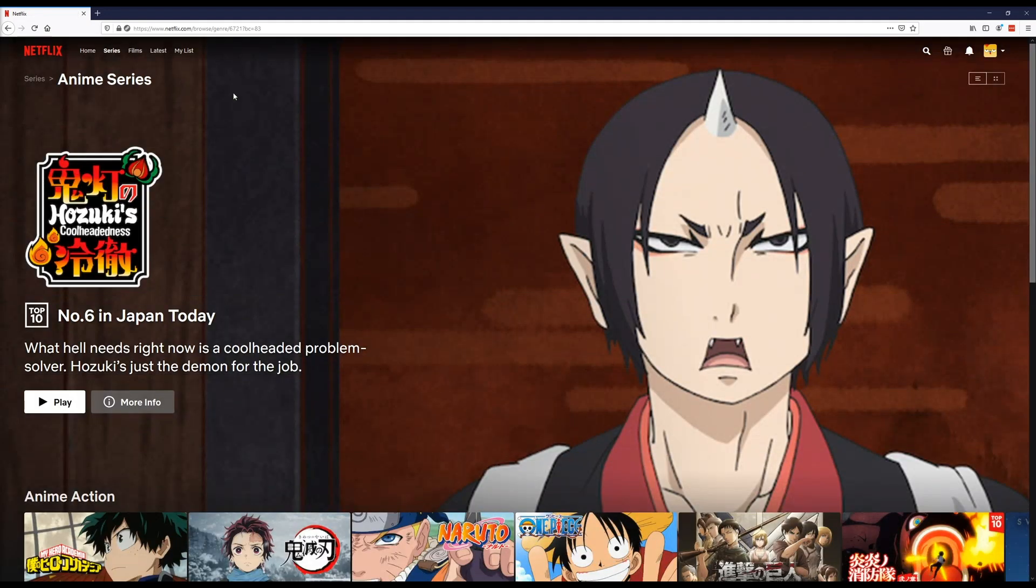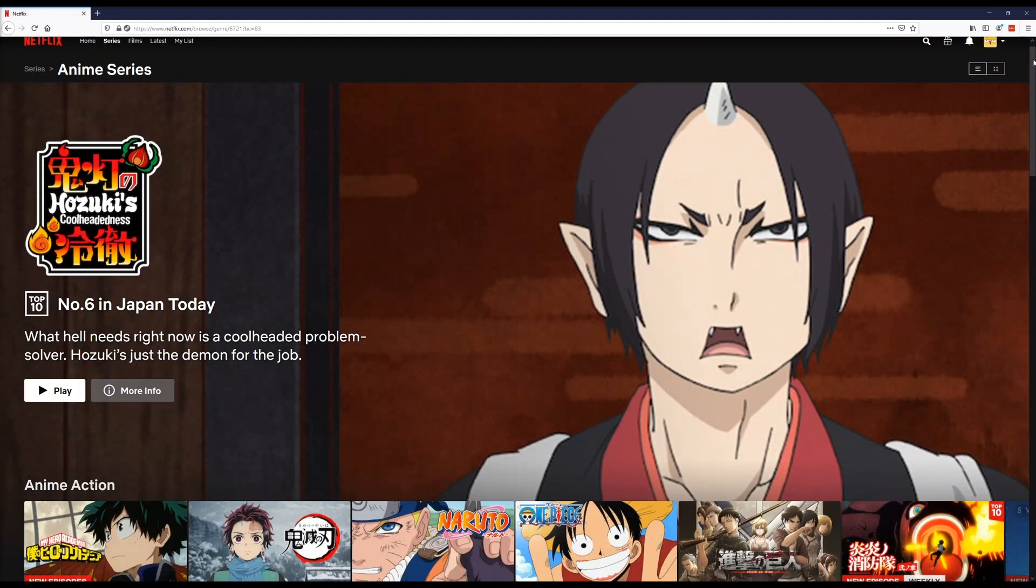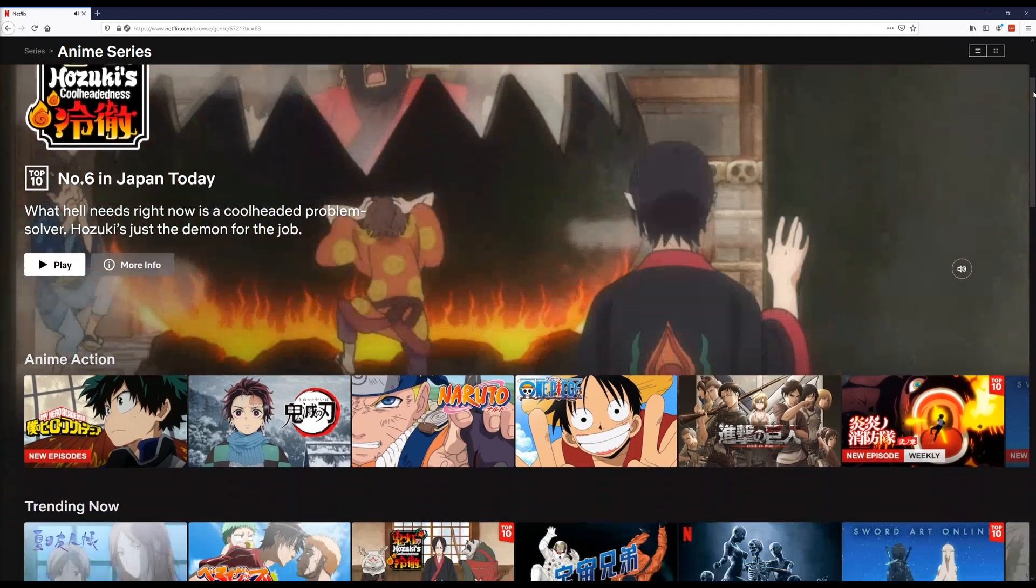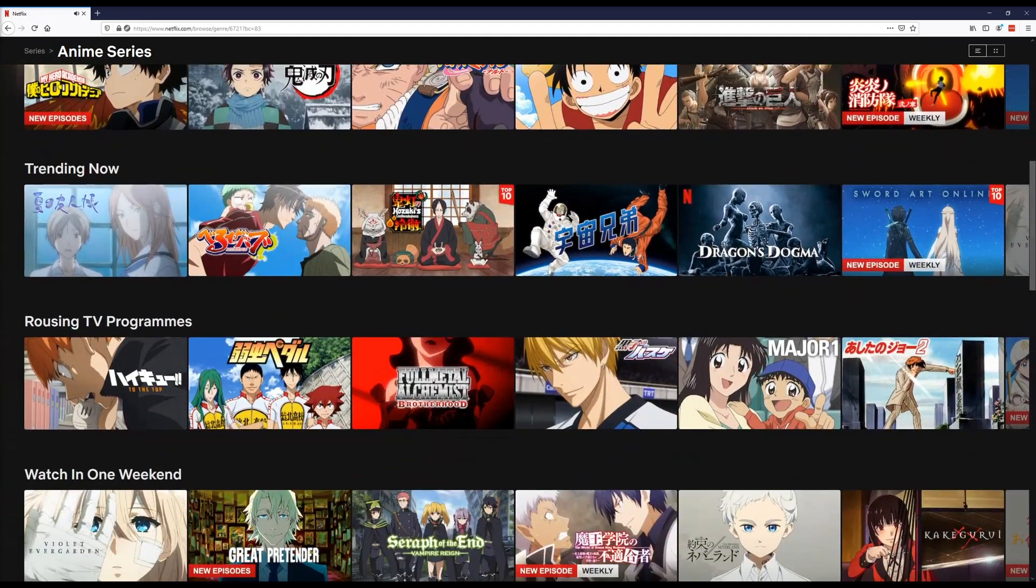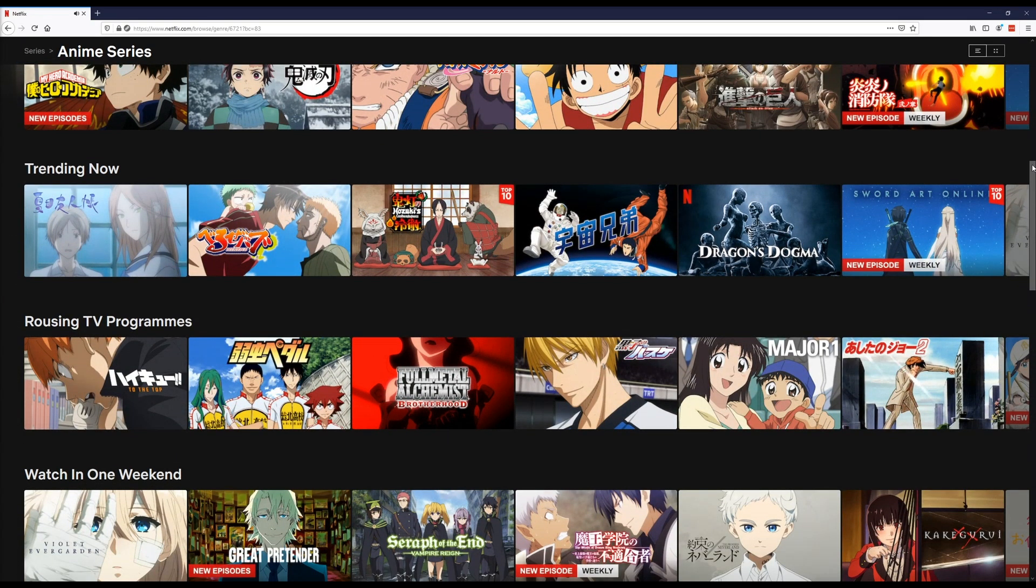We've got some awesome titles here. And if I scroll down, the list pretty much keeps on going. I've got One Punch Man, Dragon Ball Z, and the list pretty much keeps on going.